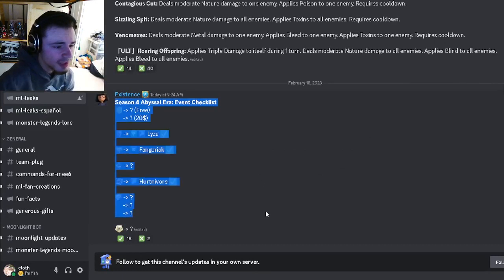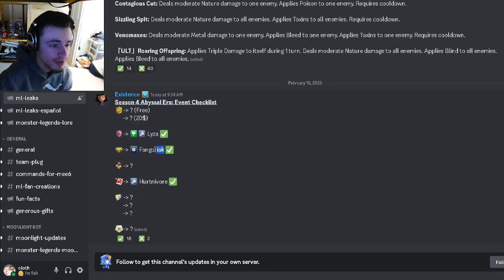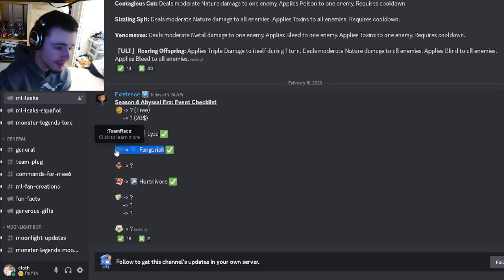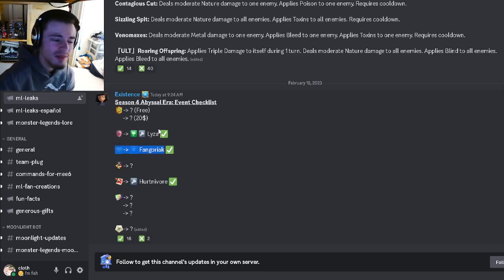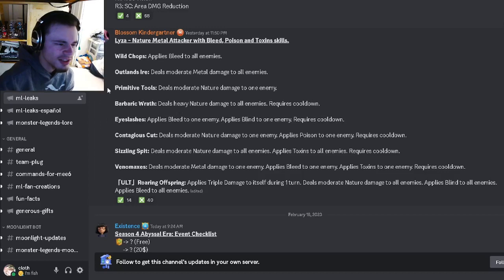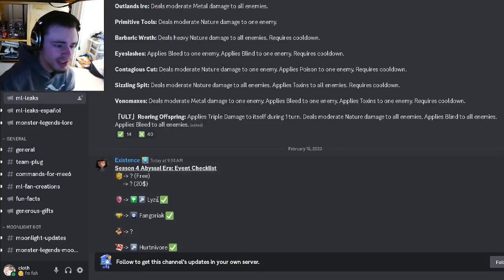So it'll make her not very good. And then we have a Season 4 Abyssal Era Event Checklist. We have Hurtin of War is going to be the Bounty Hunt of course, we have Fangoriak is going to be at the race, and then we actually have Eliza is going to be the PVP monster.